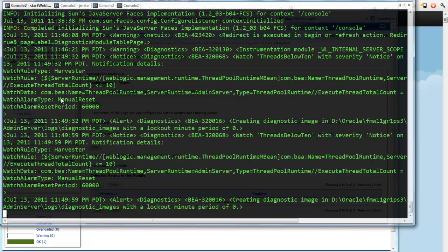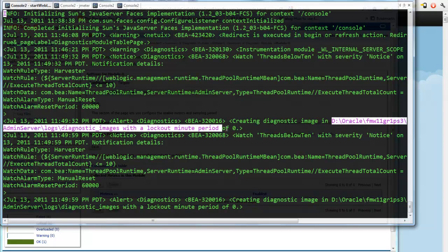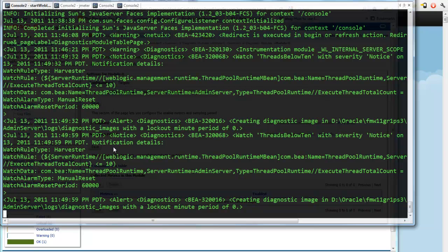It says this is a watch alarm type of a manual reset. And then that in turn created a notification that fired a diagnostic image. And it actually gives me the full path to the image. So let's go ahead and get the directory for that.